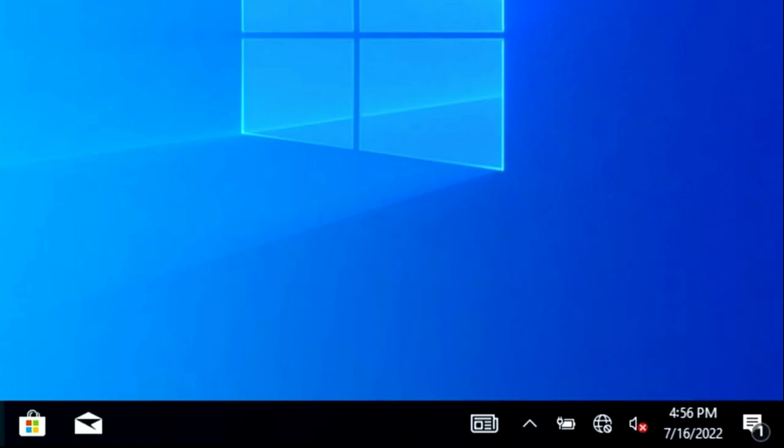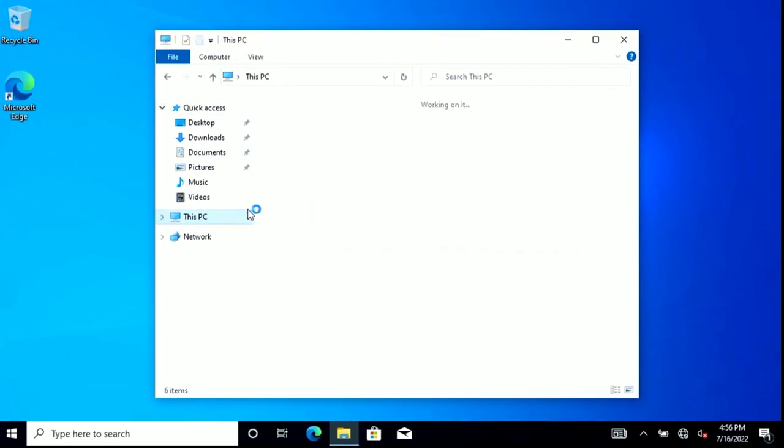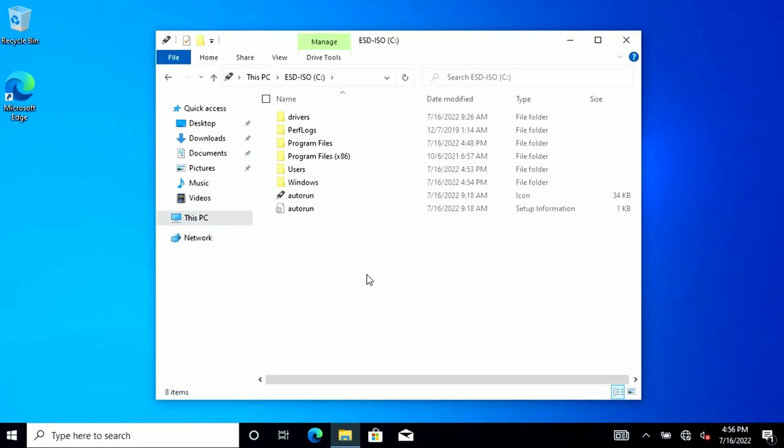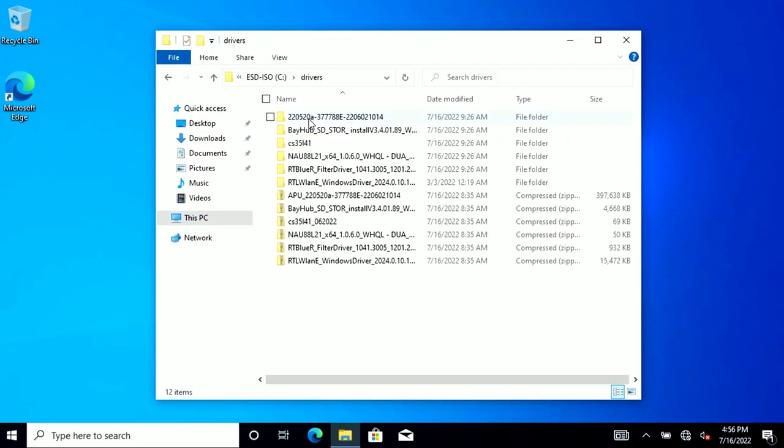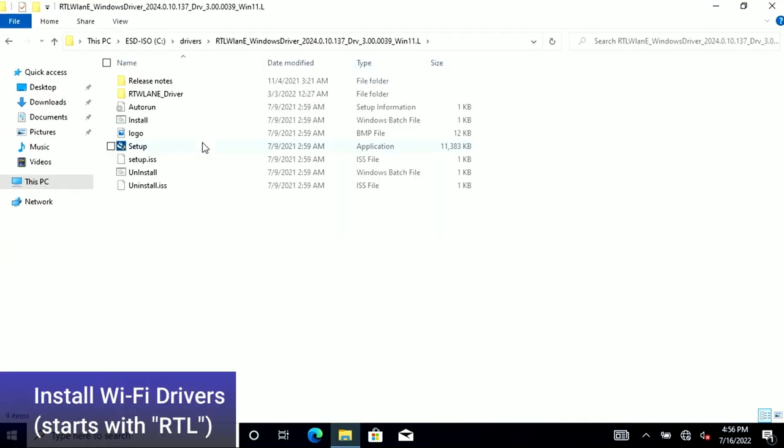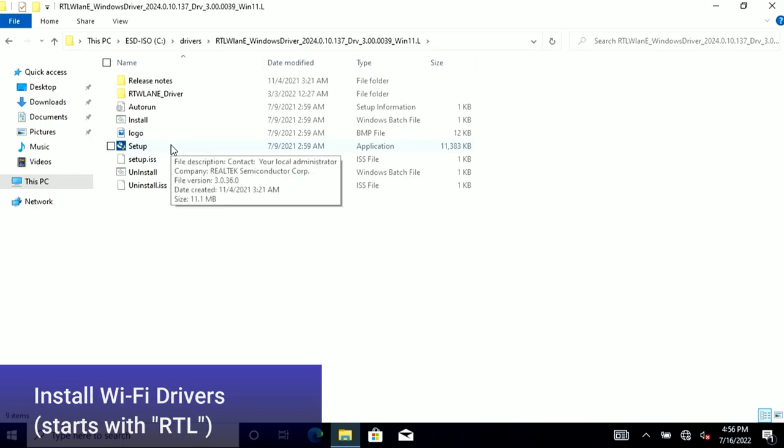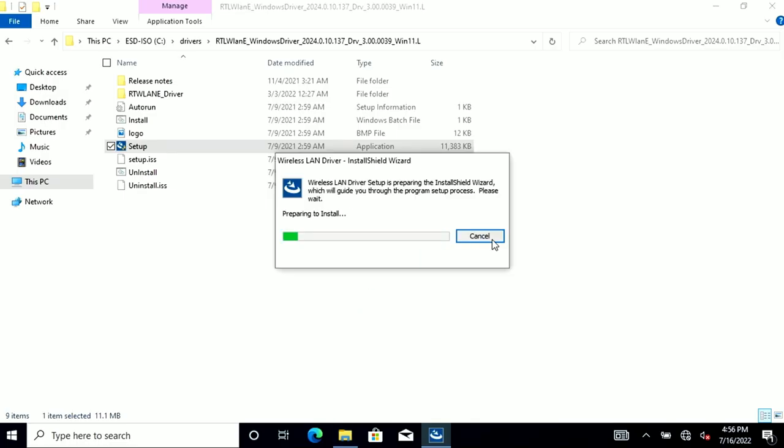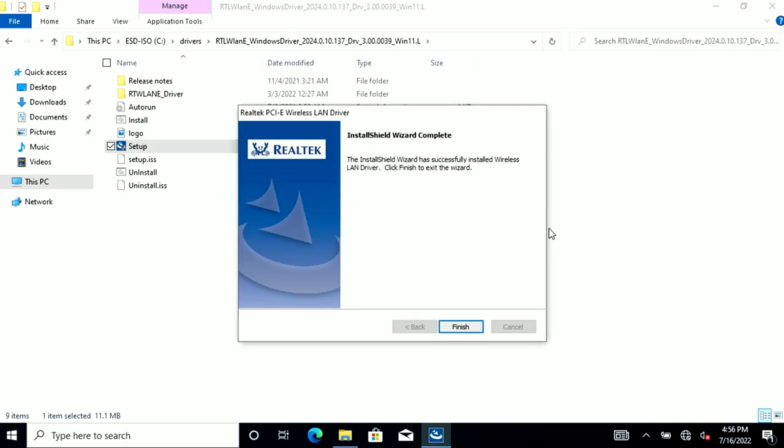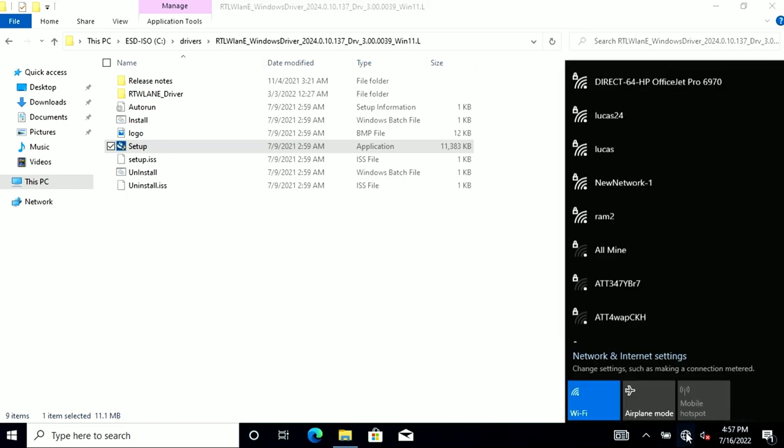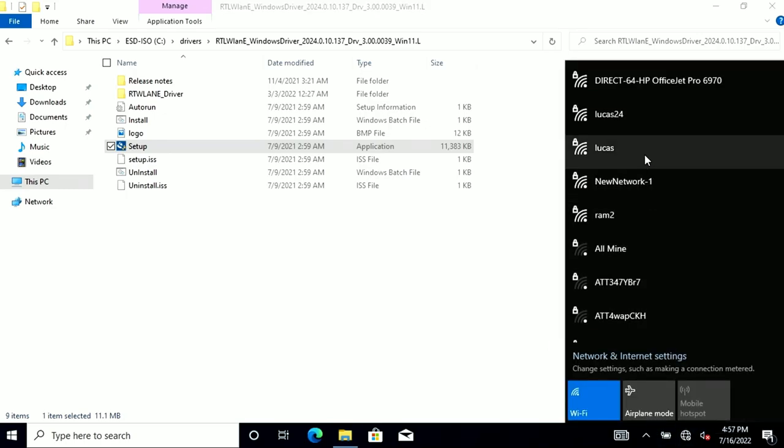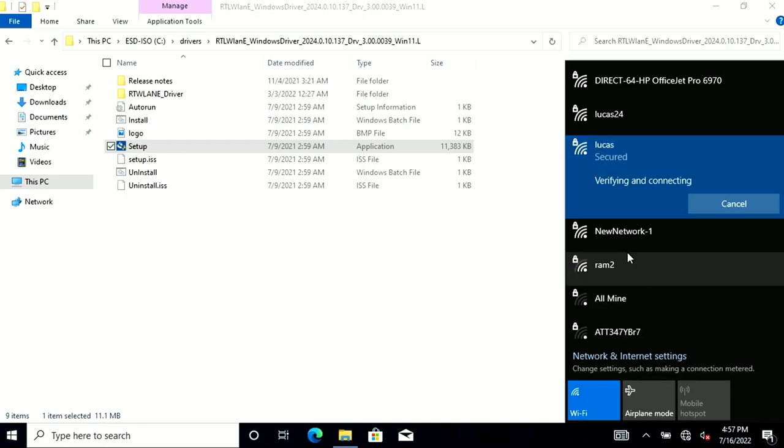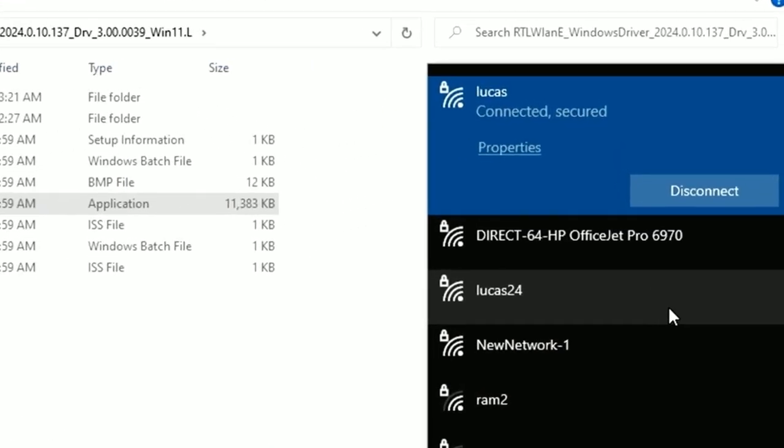We'll fix this by opening File Explorer. Then navigate to This PC, double-click on the C drive, navigate to Drivers, and locate the subfolder that starts with RTL. Double-click the Setup icon, say Yes, and once it's done, click the Finish button. Now our Wi-Fi drivers have been installed. When we click the globe icon in the lower right, we'll see our Wi-Fi SSID in the list, and enter our passphrase, and we'll be connected to the internet.